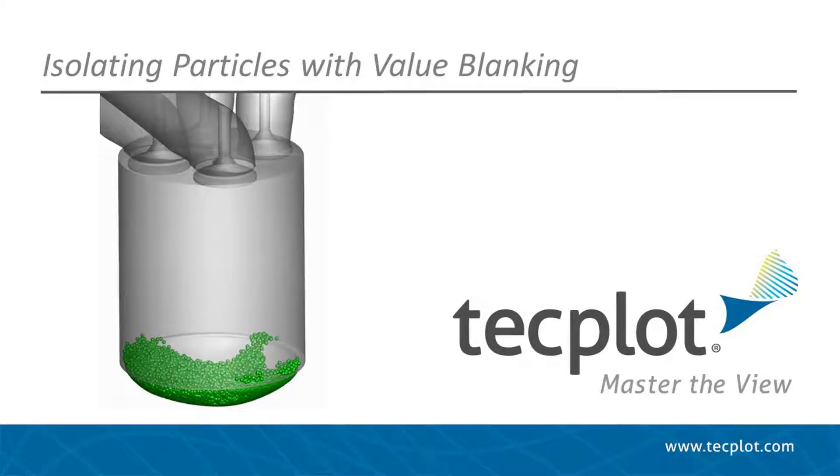In this video, we will see how to use value blanking in TechPlot 360 to isolate parcels of a specific value based on their film flag.